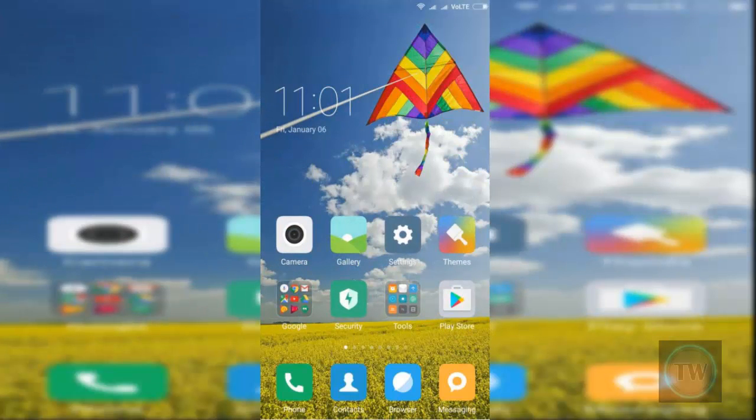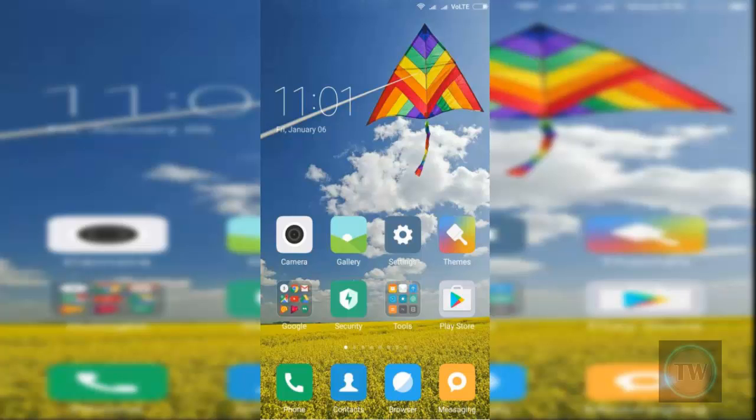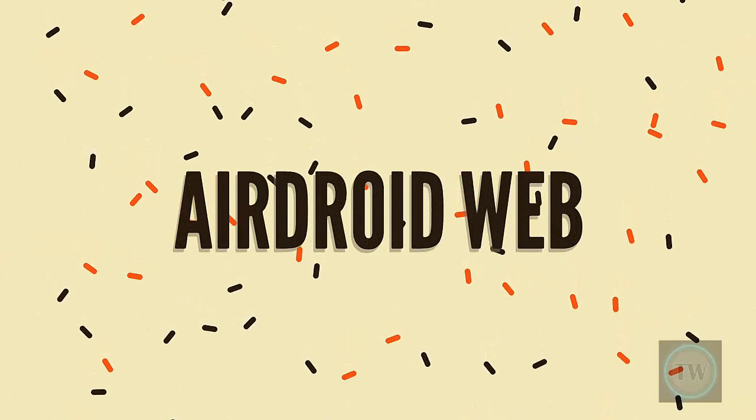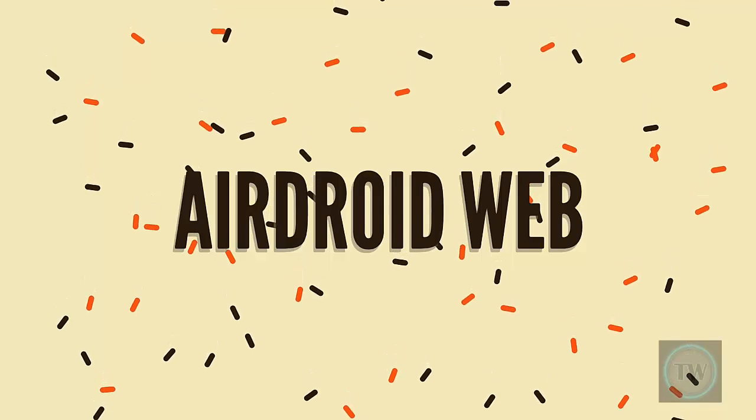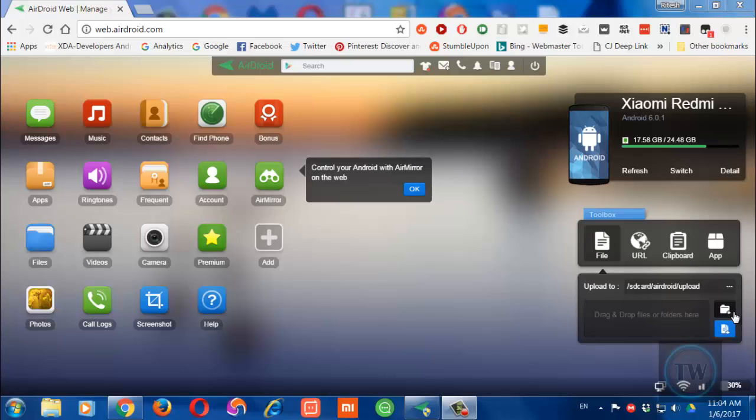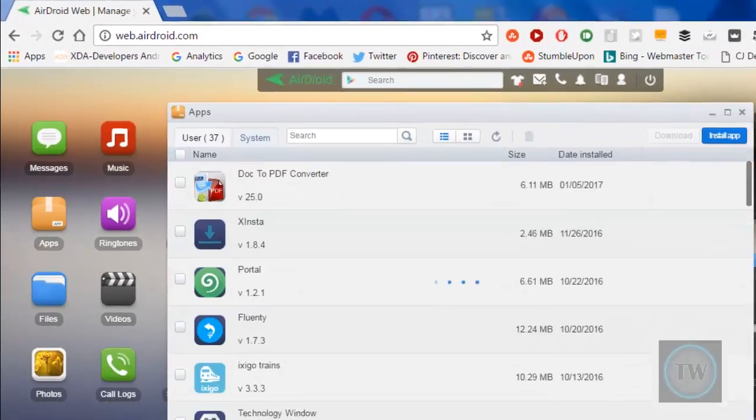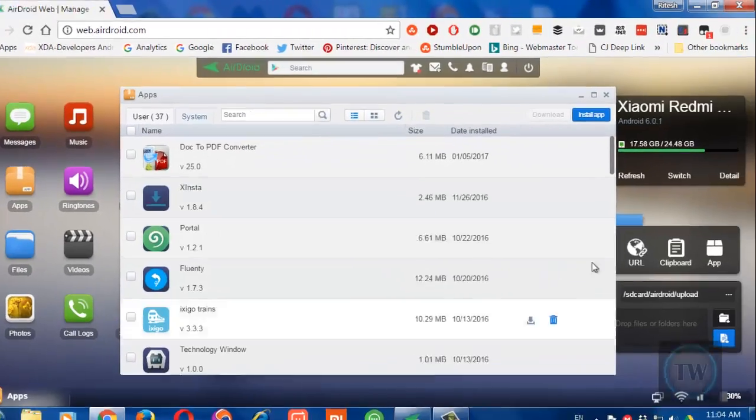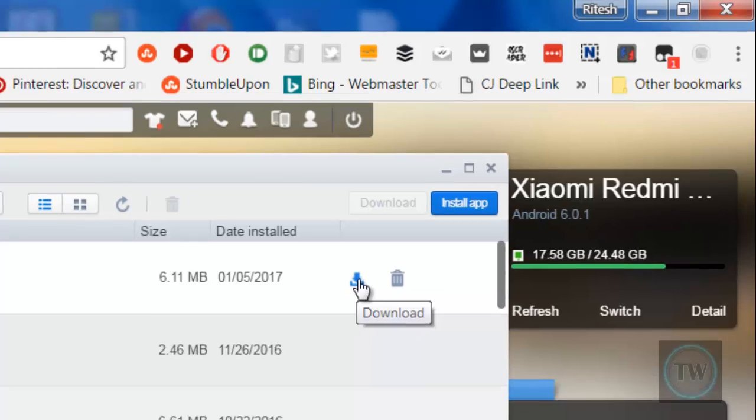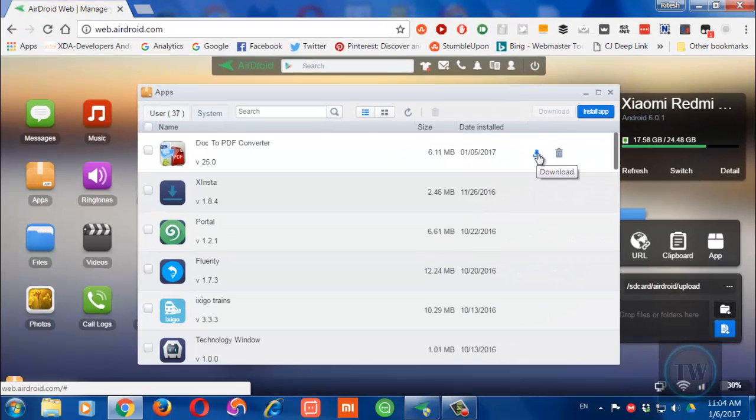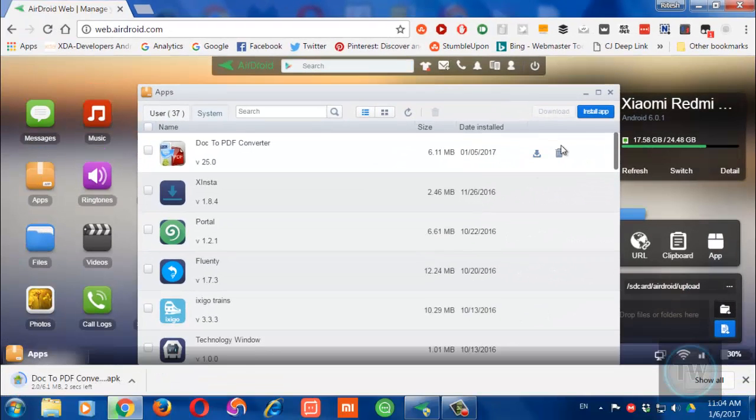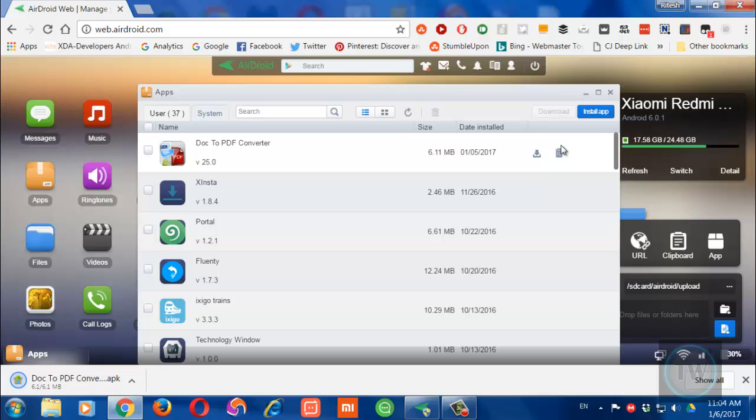Now the final one is the popular AirDroid web app. Login to your AirDroid account on the web app, then go to Apps. Now simply press this download button against the app and it will save the APK file to your computer. How cool is that?